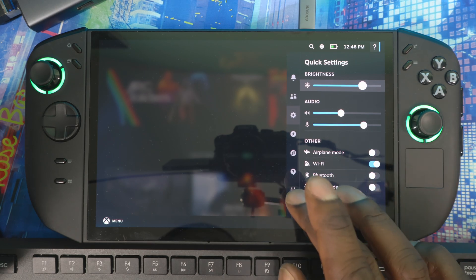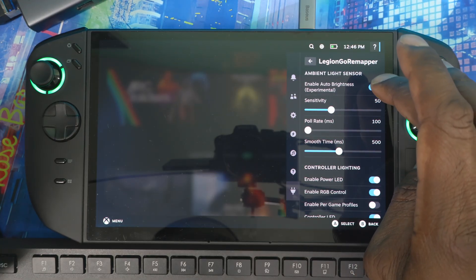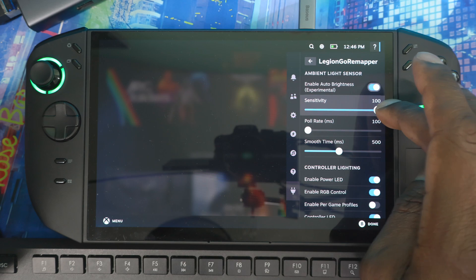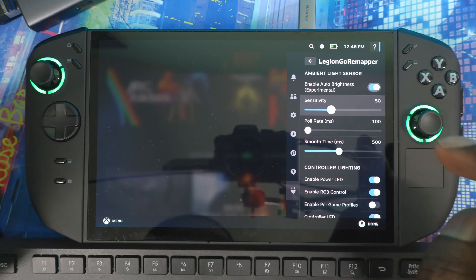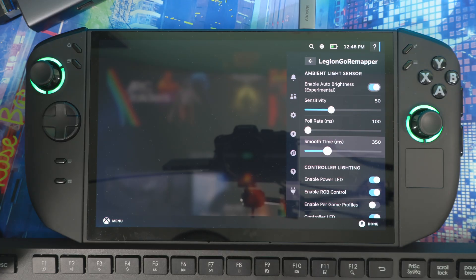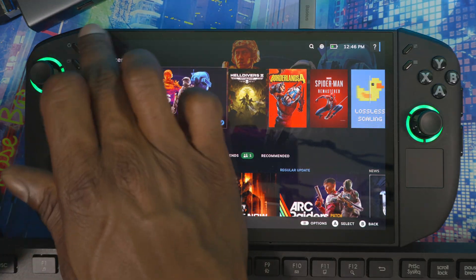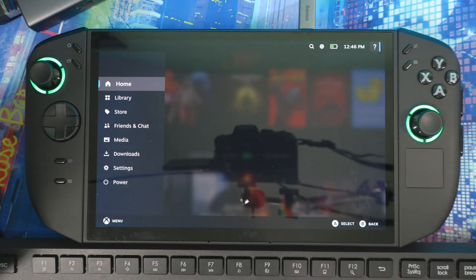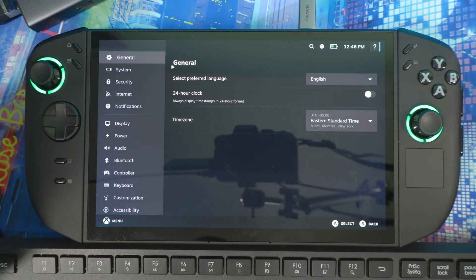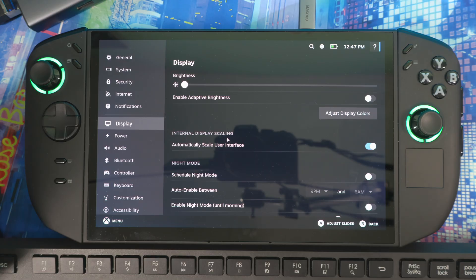I did download Legion Go Remapper to see if it could control the brightness, but I don't think it's working either. Whether you want to use that is up to you. The brightness stays the same regardless — disabling all brightness controls confirms it. Other than that, everything else is good and the installation is complete.